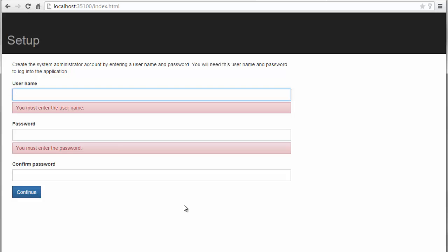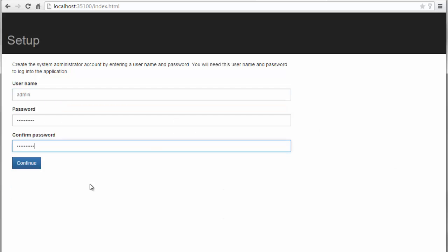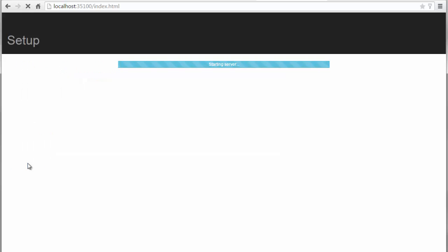If you are using the licensed version, you will be asked to enter a username for the administrator along with a password. If you are using the free version of Agile Edition, the username is permanently set to Admin, and you will be asked simply to enter a password for the administrative user. Once you have entered the required username and password, press Continue to proceed to Agile Edition.